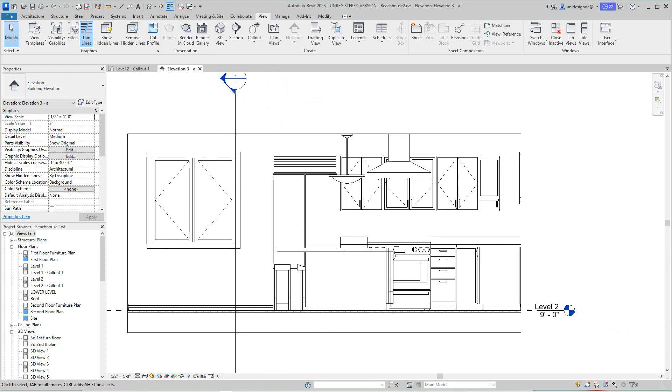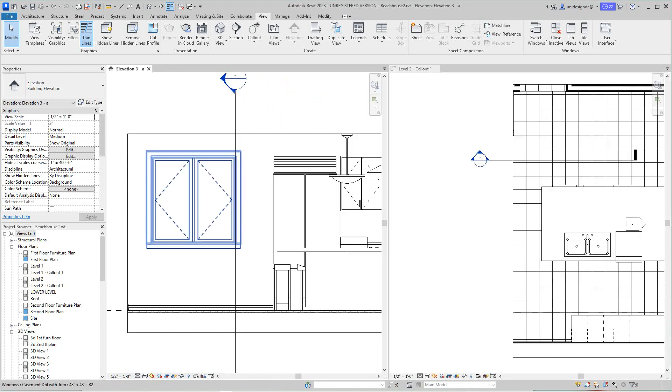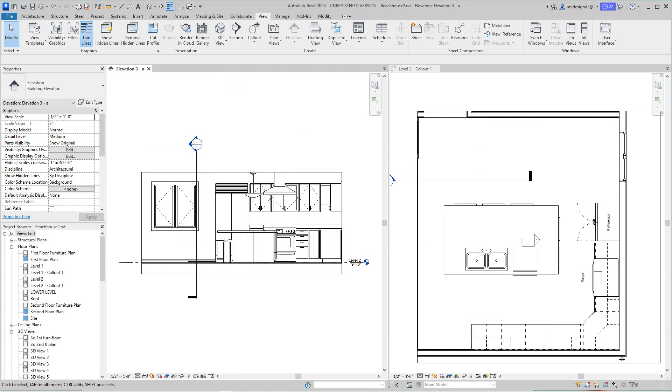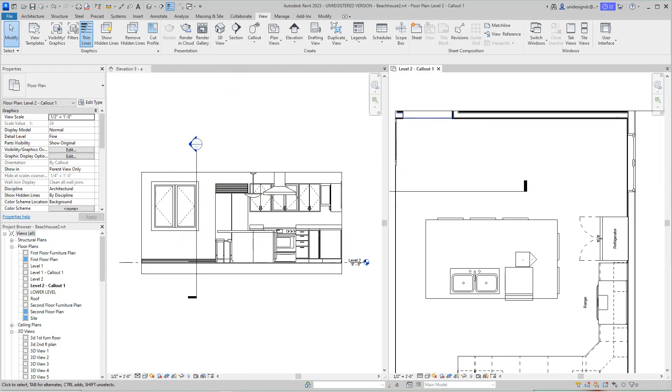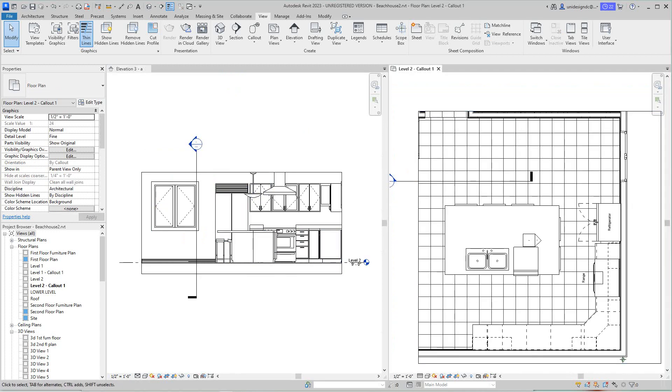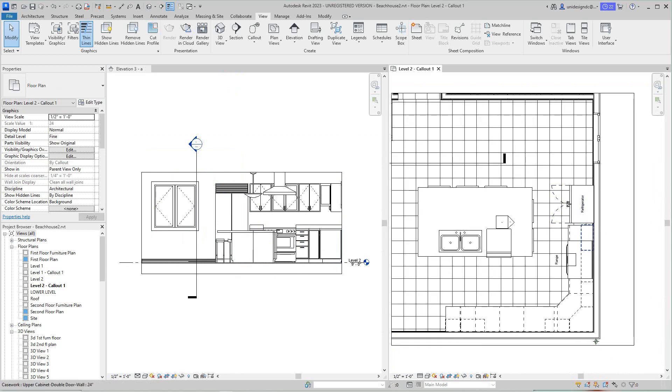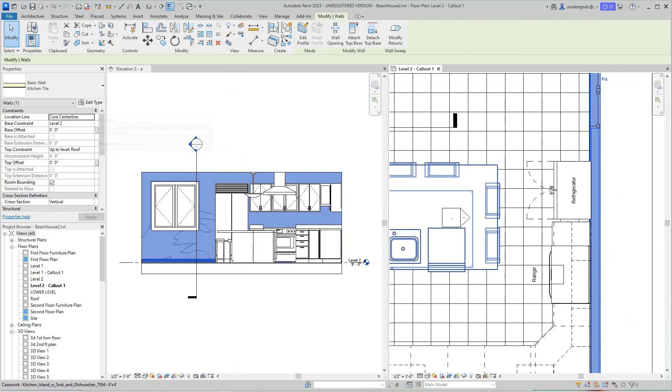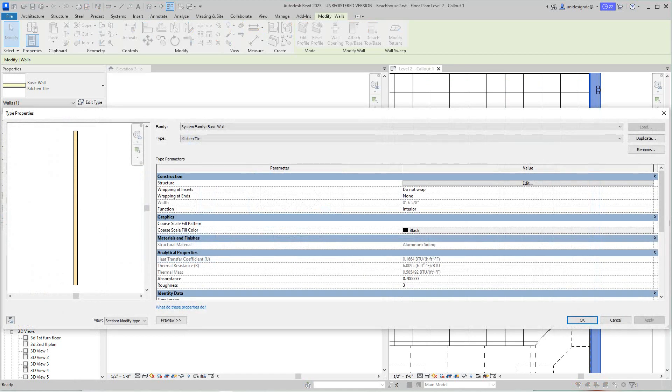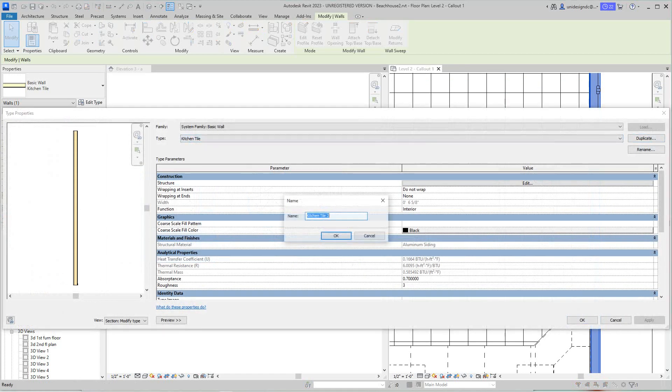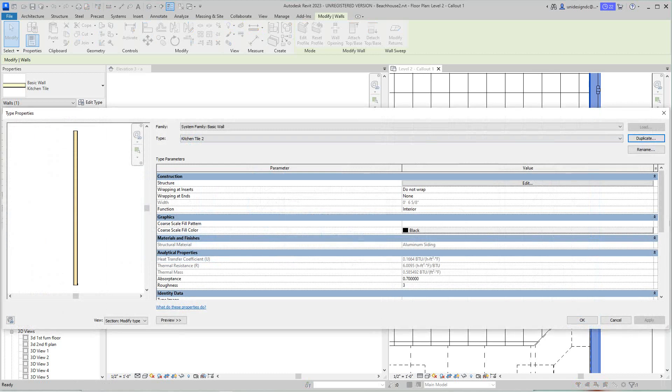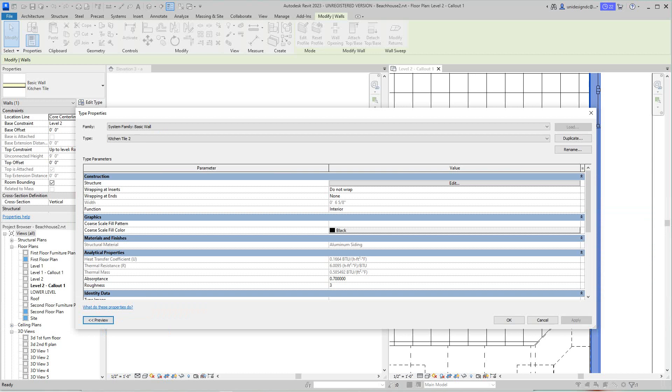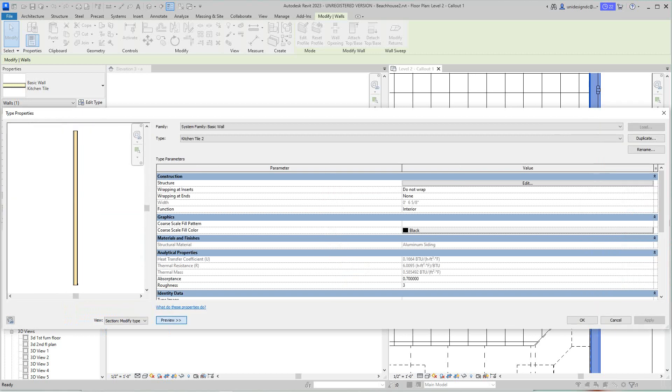We want to select this wall here. As you can see, it highlights. You want to edit the type here. You should always duplicate and say okay. As you can see, I have this already open. You can move the preview this way if you want to see the preview. When this window opens and you don't see it, just click here and there's the preview.